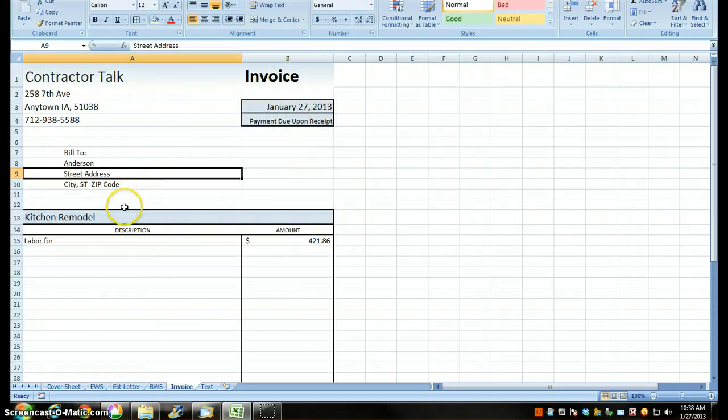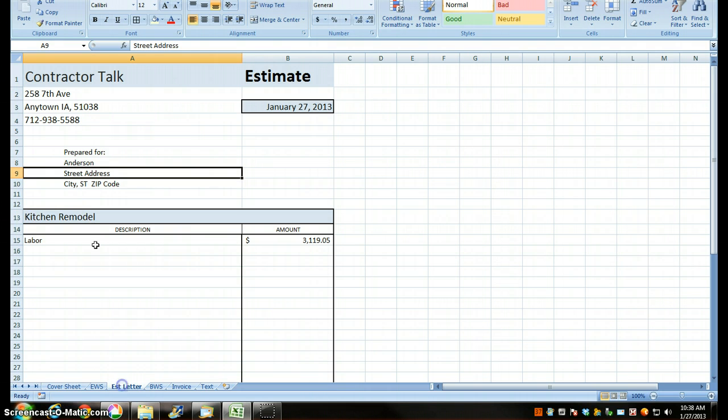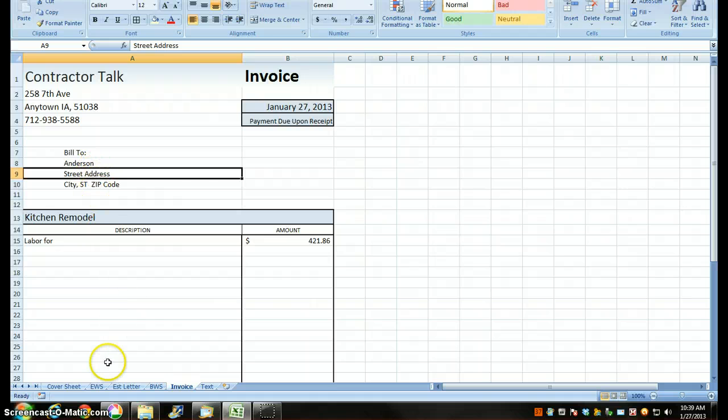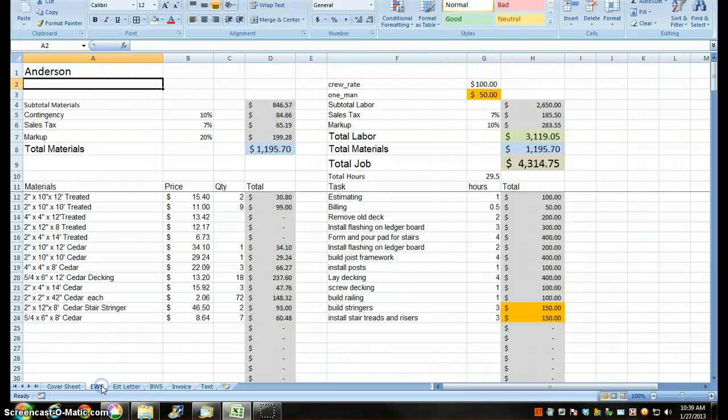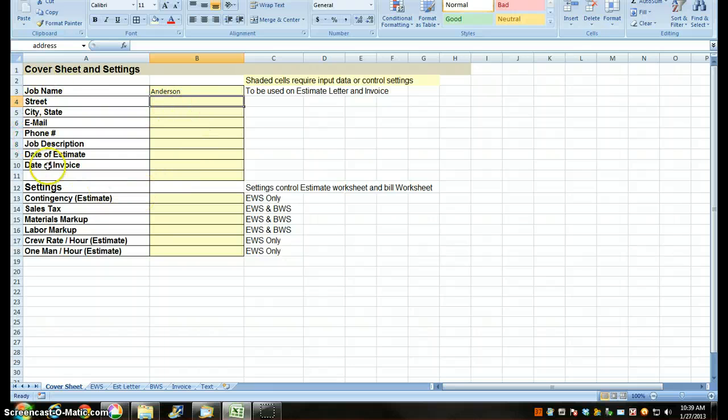Then I'm going to do the same thing for street address and city, and same thing with the invoice, street address and city. This top section here is largely my customer information, my date of estimate, my invoice.